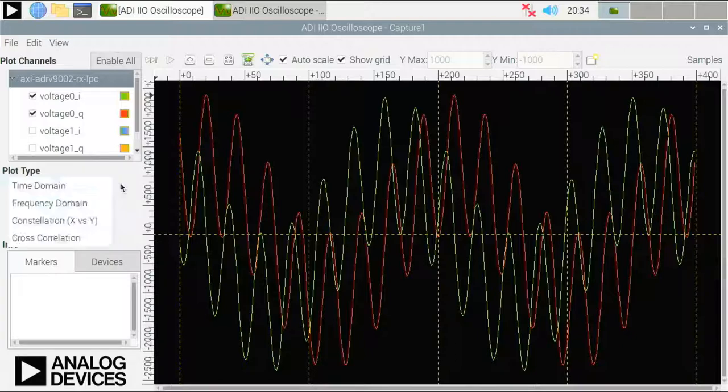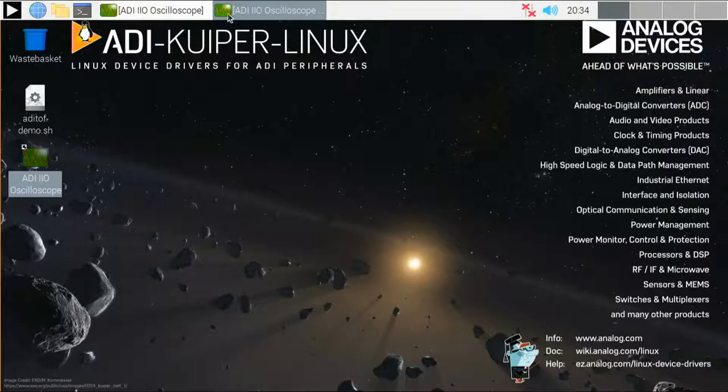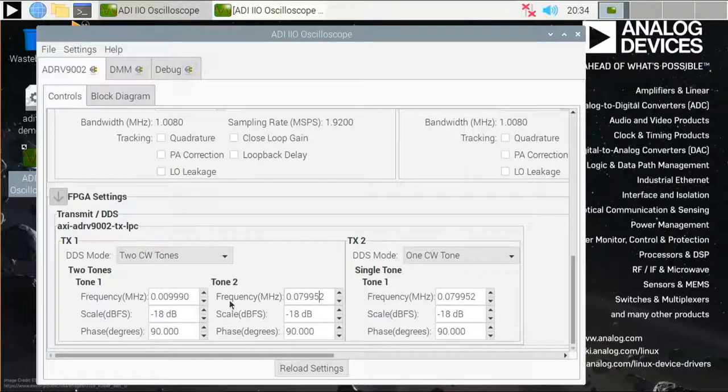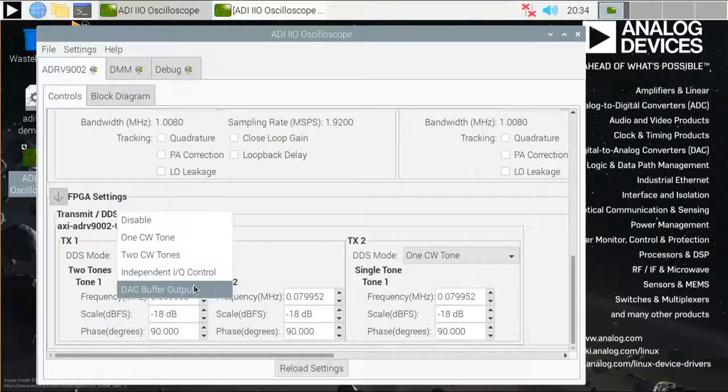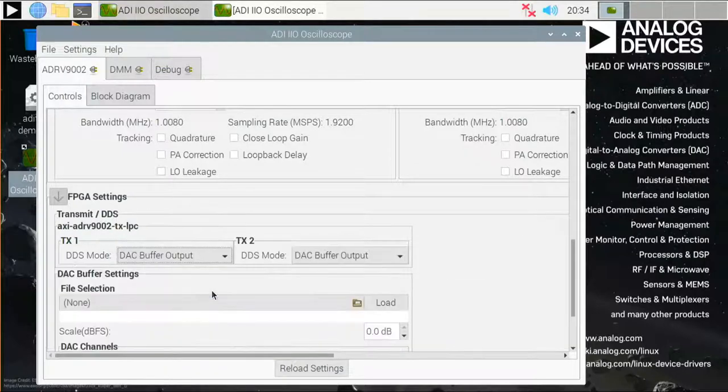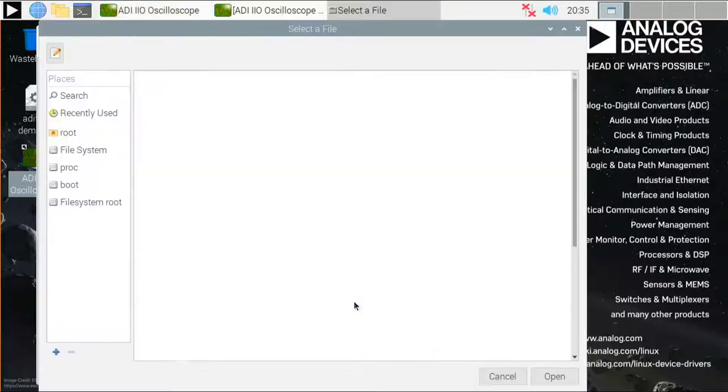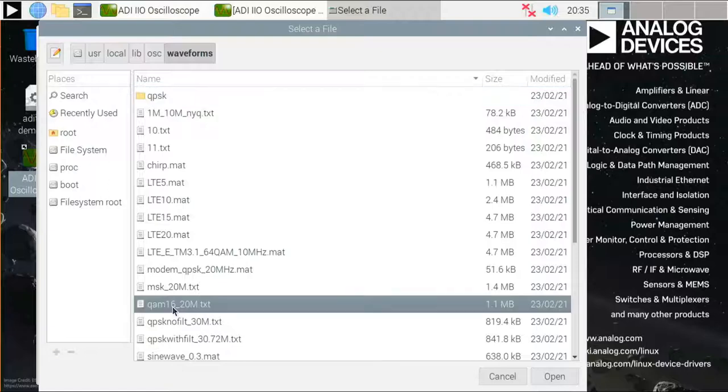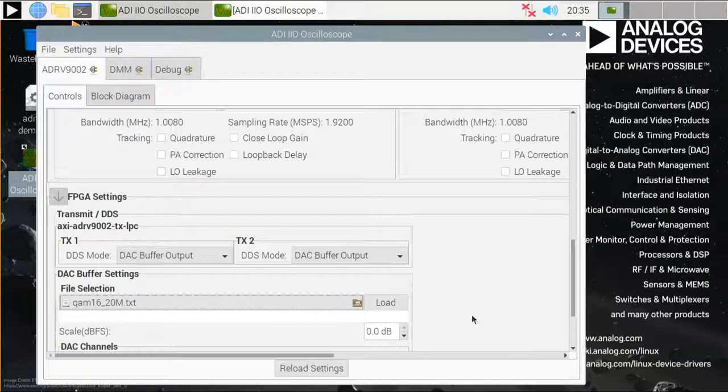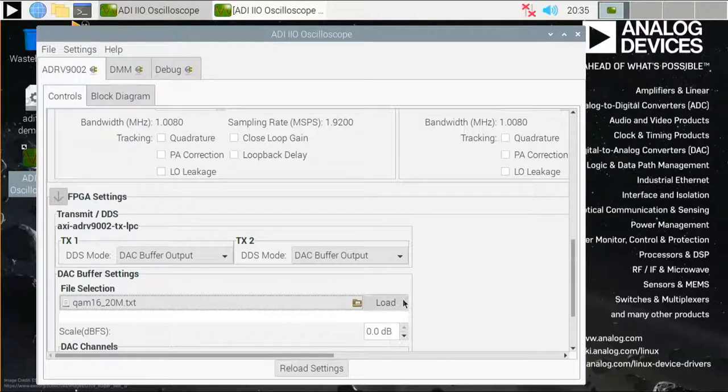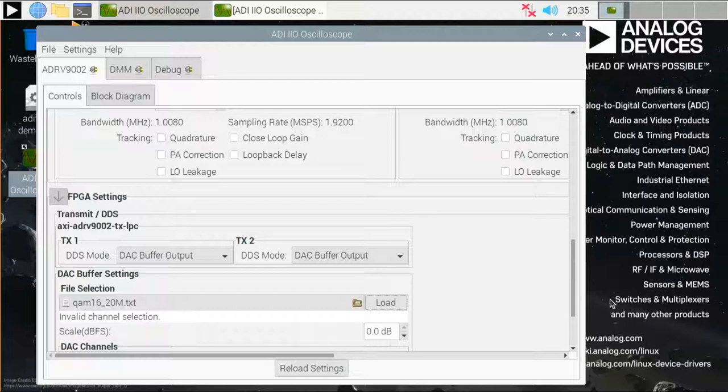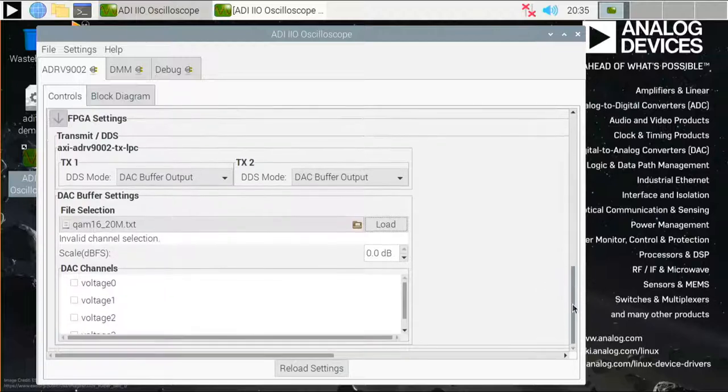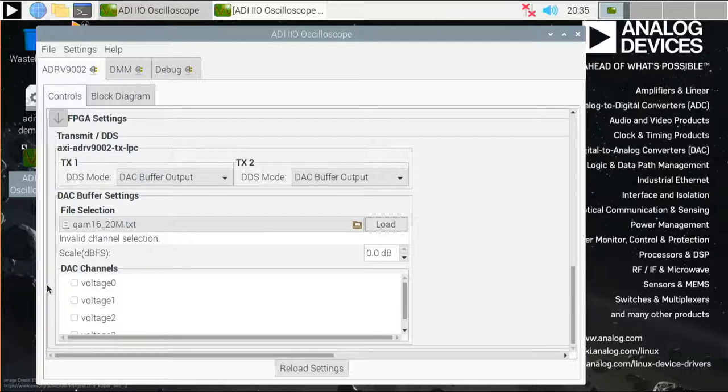Finally, let's see how a more complex signal looks. And you can transmit complex signals using this DAC buffer output option. And now you will have a selection of waveforms and signals that you can select from. And for this demonstration, I'm going to select this QAM16 file. And before I press the load button, because if I press the load button now, I will get an error message saying that there is an invalid channel selection.